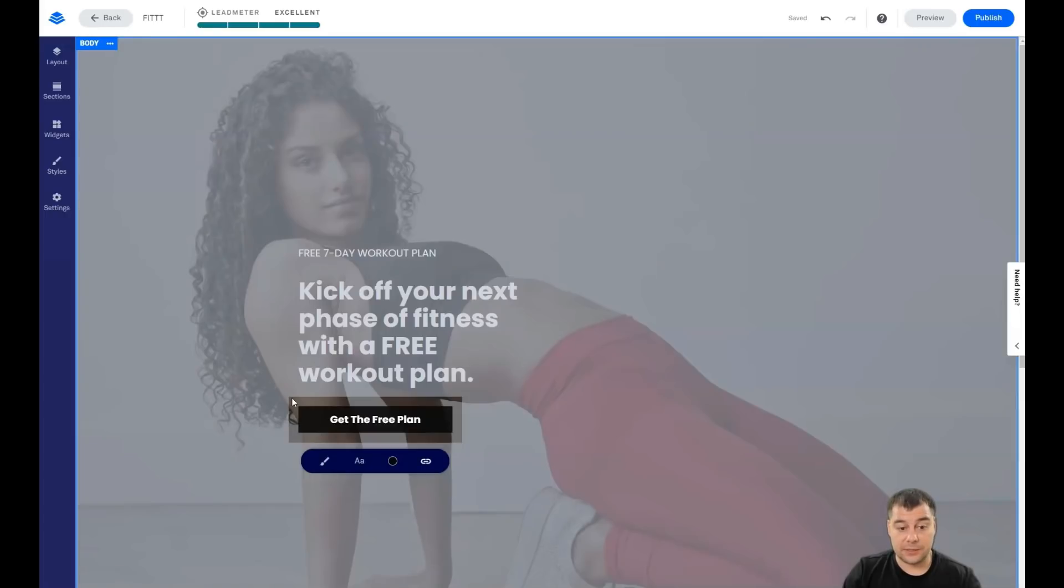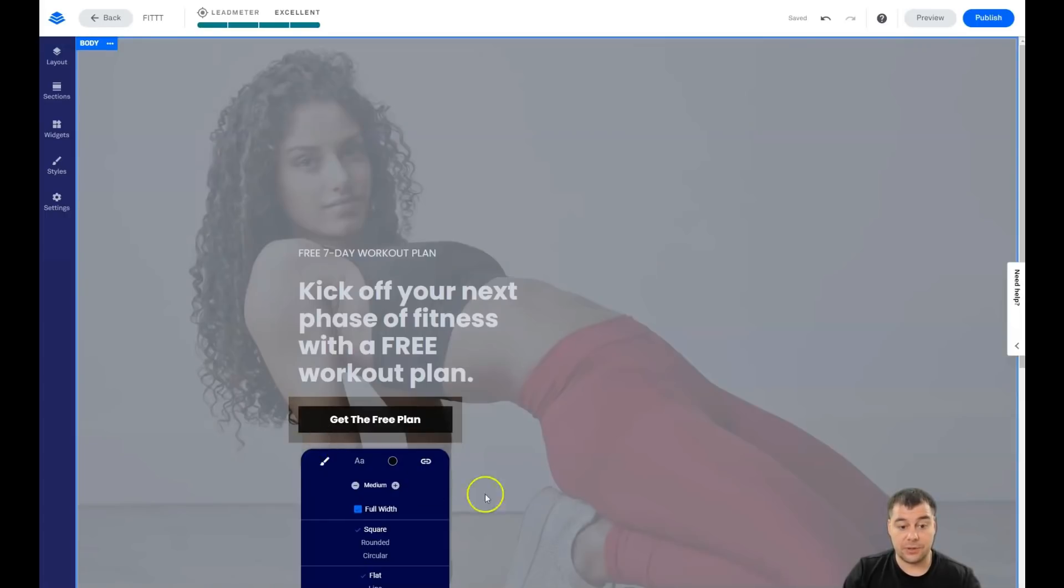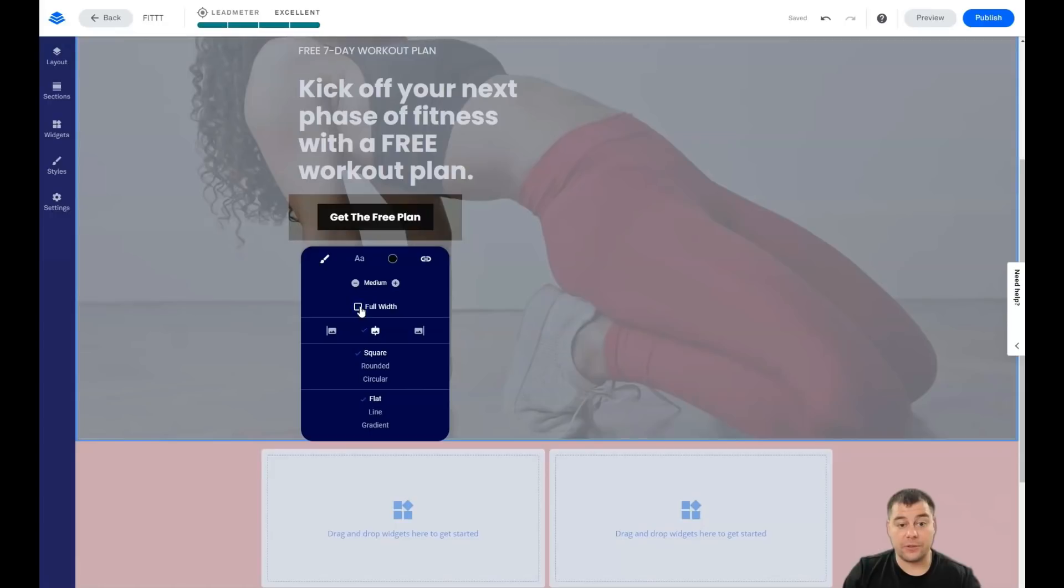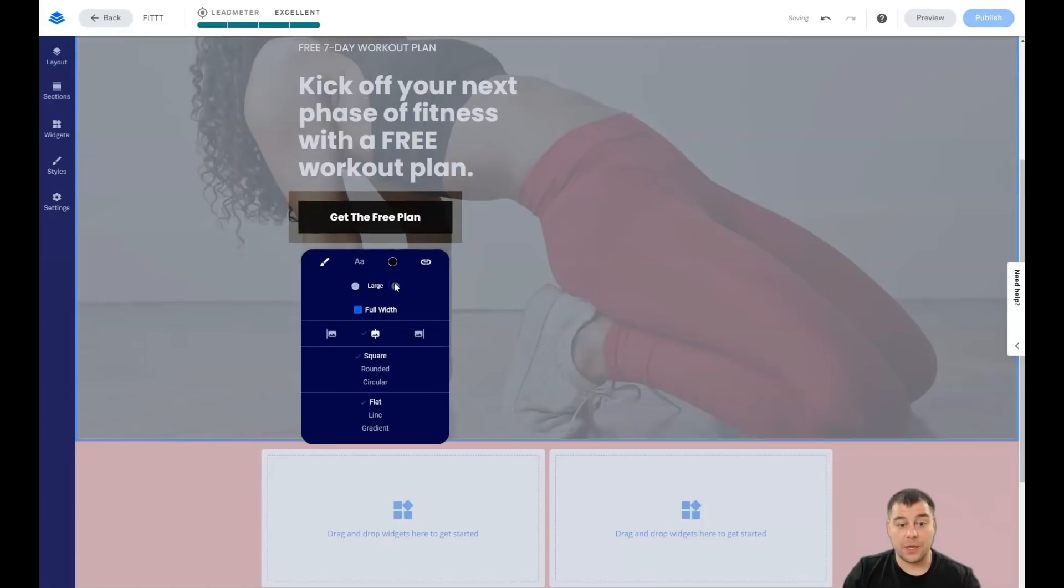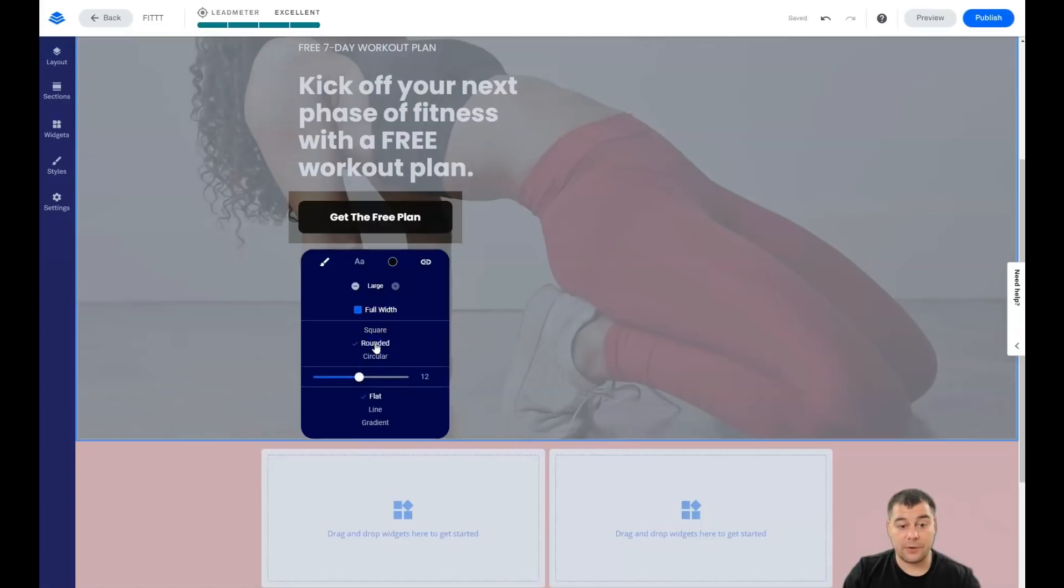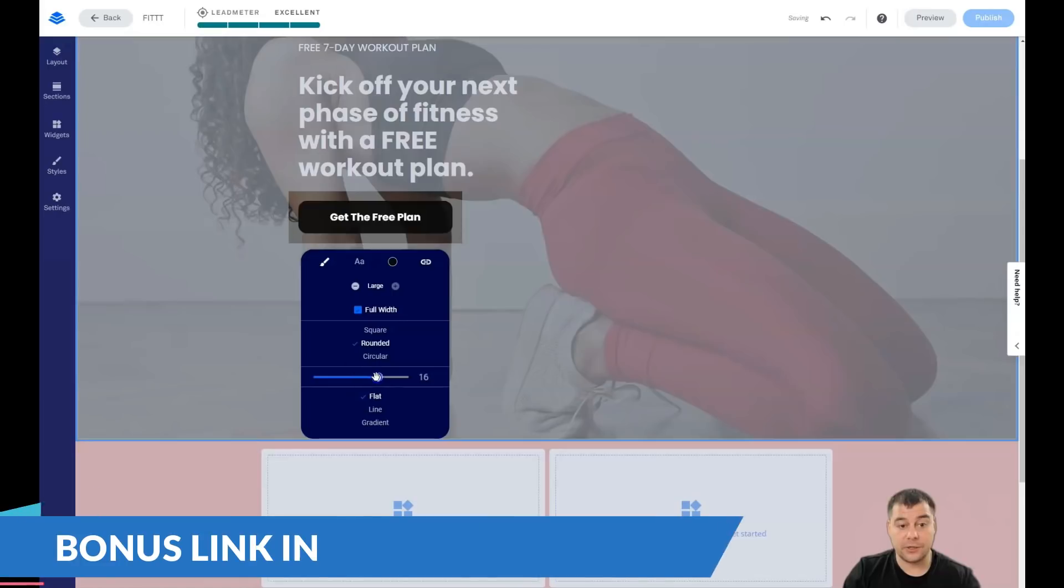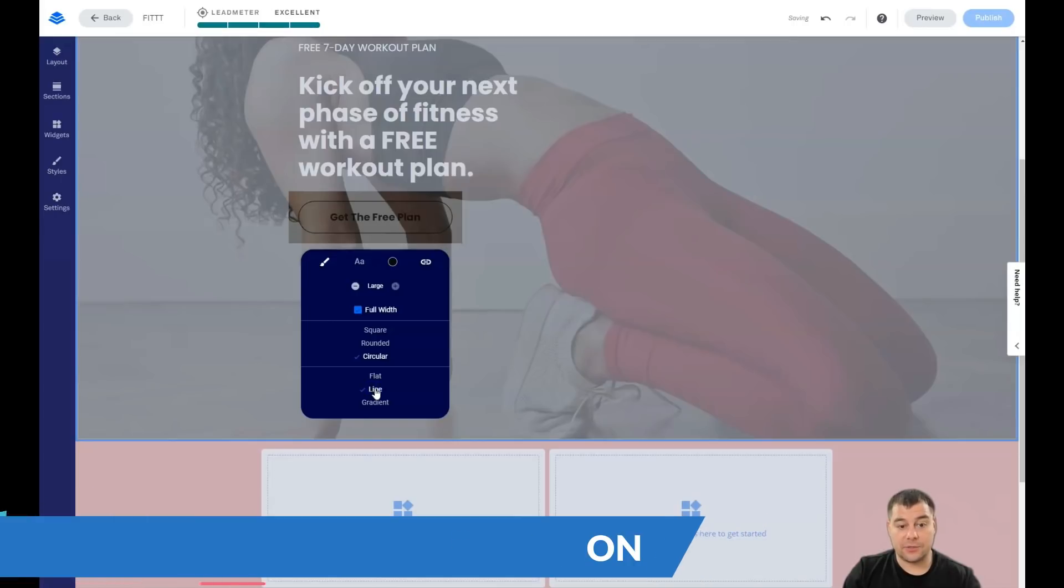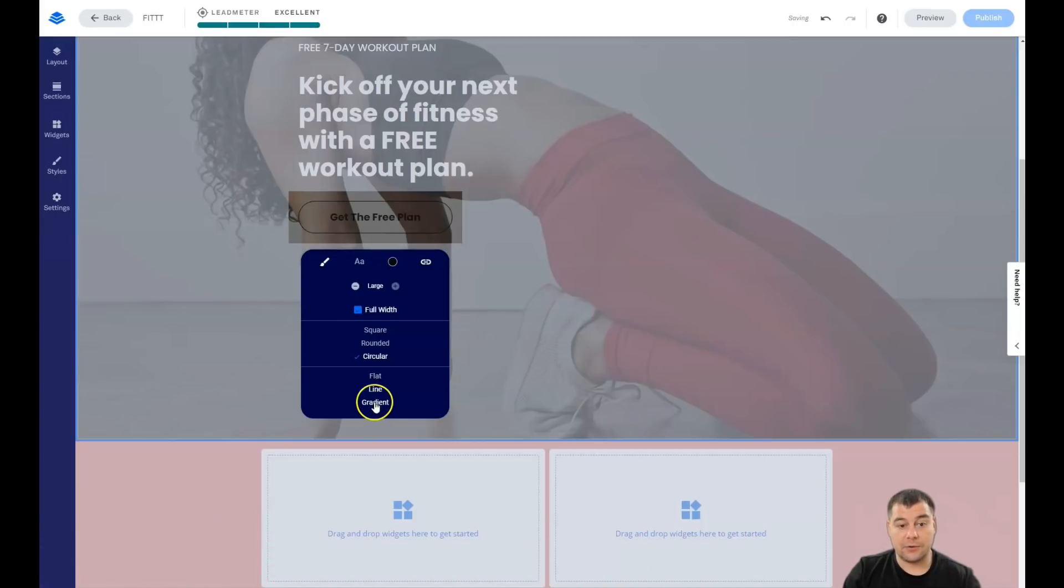Buttons. I want to show you something incredible about the buttons. You can make it full width, you can make it small, you can make it bigger. You can change the placement of it, square rounded, and you can change that thing, or circular even.